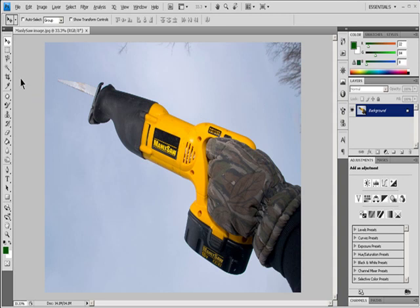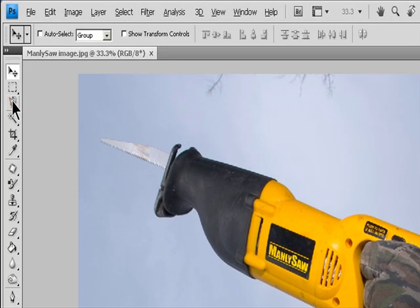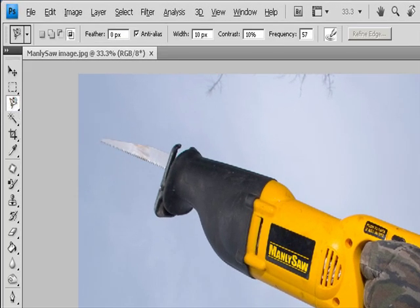Select with the Magnetic Lasso Tool. When you use the Magnetic Lasso Tool, the border snaps to the edges of defined areas in the image. The Magnetic Lasso Tool is not available for 32-bits-per-channel images. It is especially useful for quickly selecting objects with complex edges set against high-contrast backgrounds. Select the Magnetic Lasso Tool and specify one of the selection options in the Options bar.